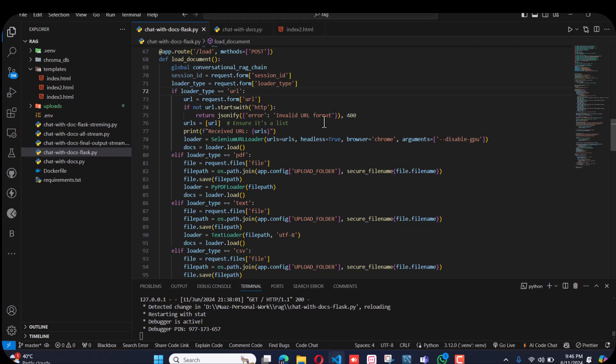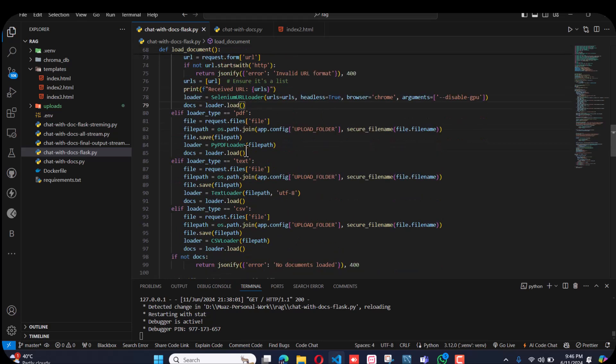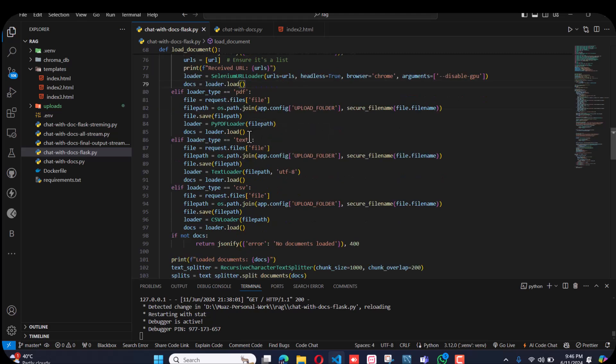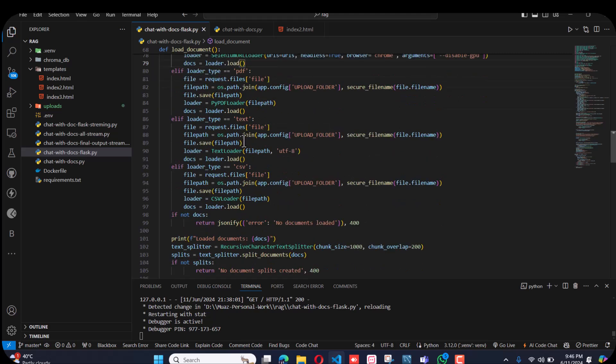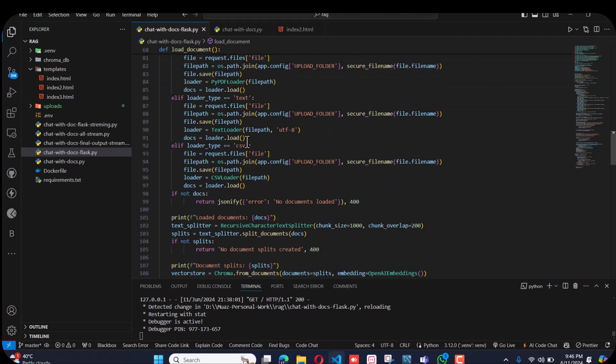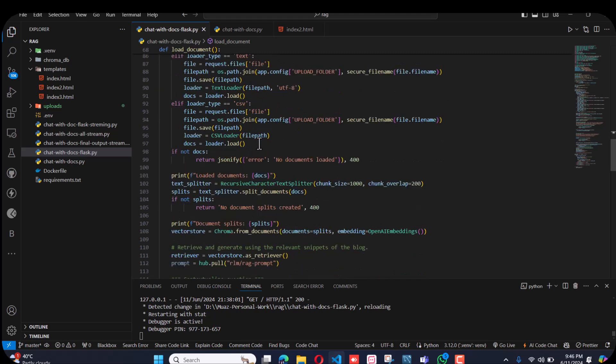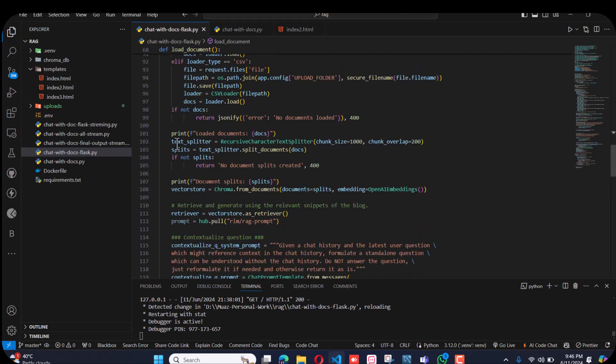If the user selects PDF, then the PDF loader will be used. If the user selects text, then the text loader, and so on.